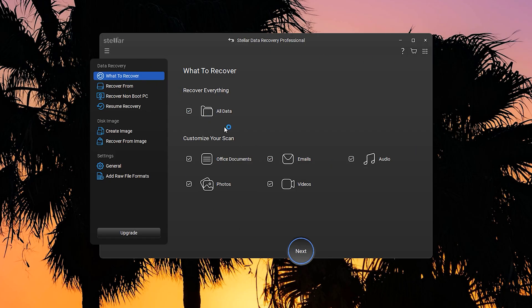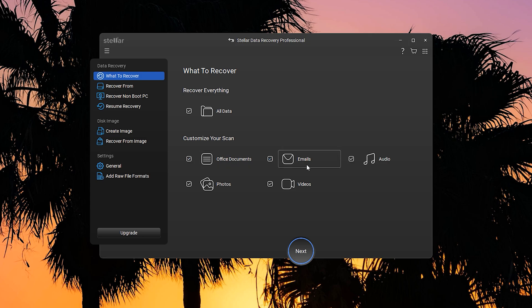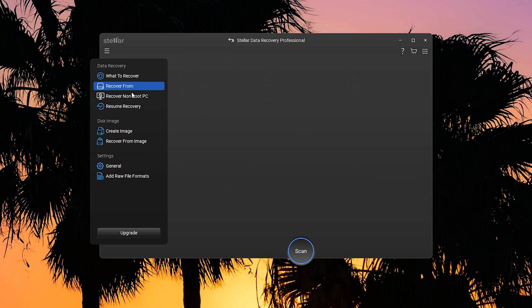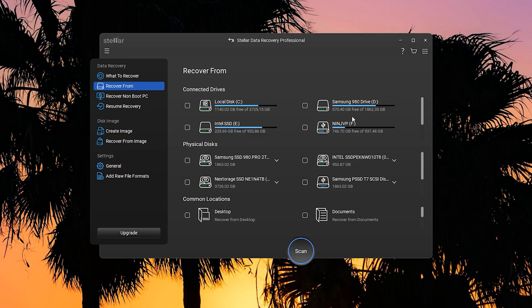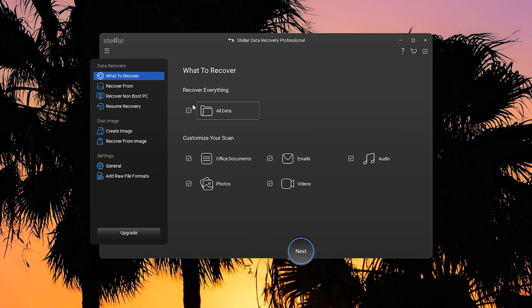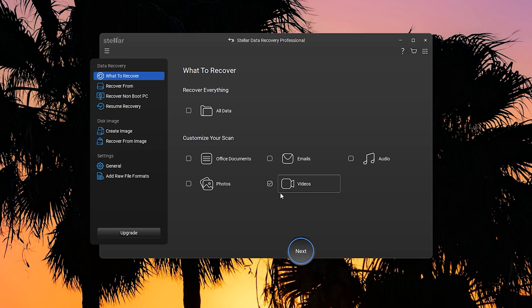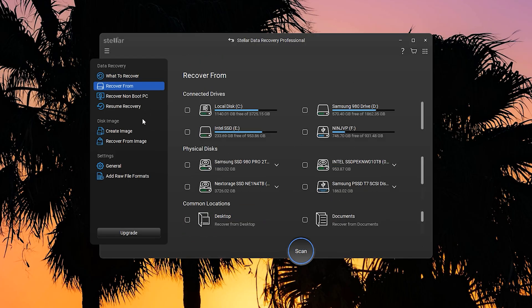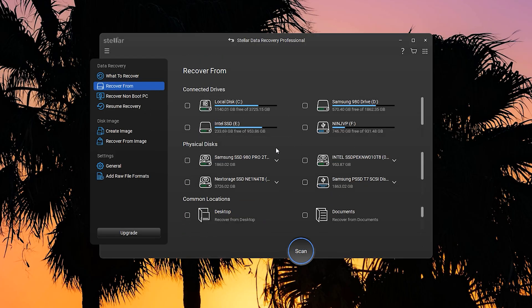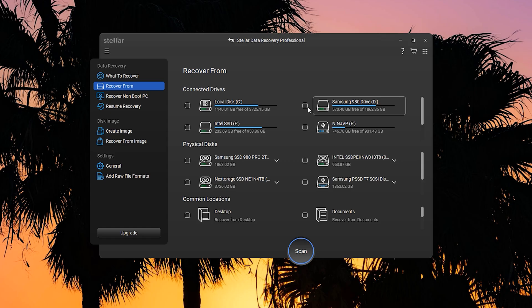You can recover all your data, or you can customize your scan from office documents, emails, audio, photos, videos, etc. Now, you want to recover from your drives, whatever you want to recover. First, just select this. You want to select video, just for example, and then you want to recover from, say, your D drive. You just hit that checkmark, and then hit scan. It's pretty much that easy to get it started.